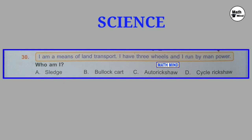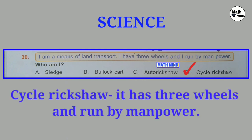Question number 30: I am a means of transport. I have three wheels and I run by manpower. Who am I? A sled does not have wheels. Bullock cart runs by animal power. Auto rickshaw is run by a motor engine. Correct option is D: Cycle rickshaw. It has three wheels and runs by manpower, and it is a means of transport.